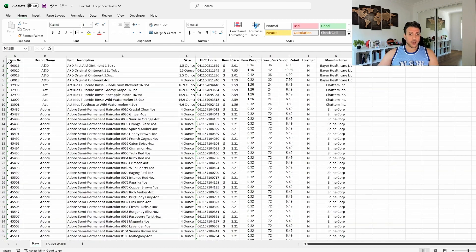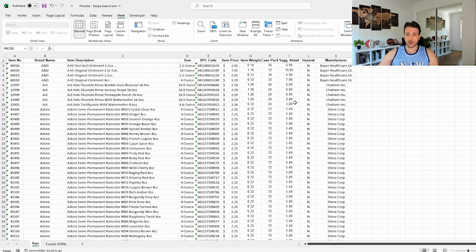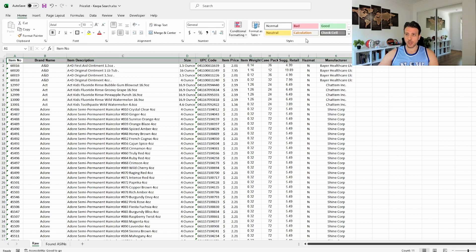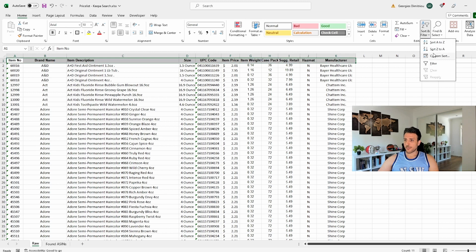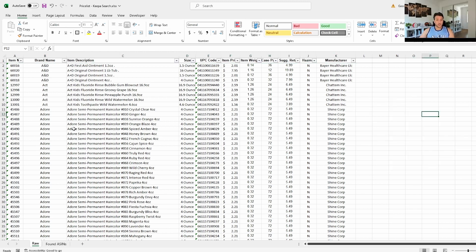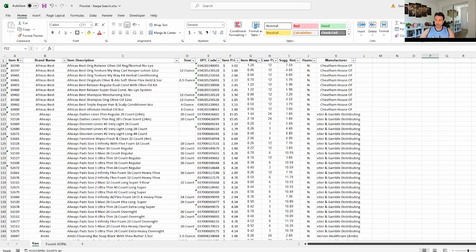The next thing you want to do in this list is freeze the first row. So go ahead and freeze the top row — that's frozen. Then you also want to apply a filter to this list, so come to Home, go to Filter, and click on Filters right there.